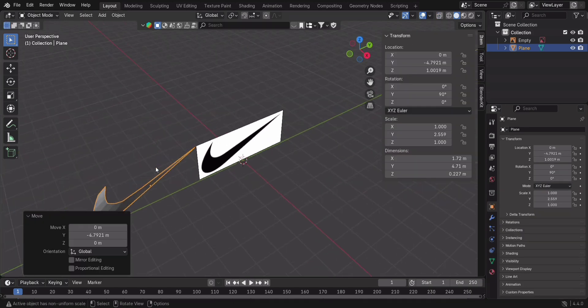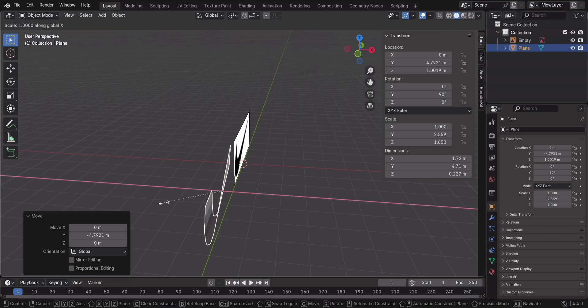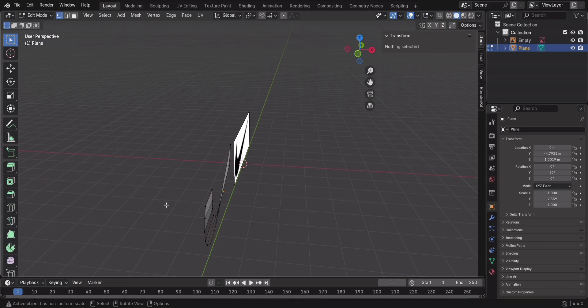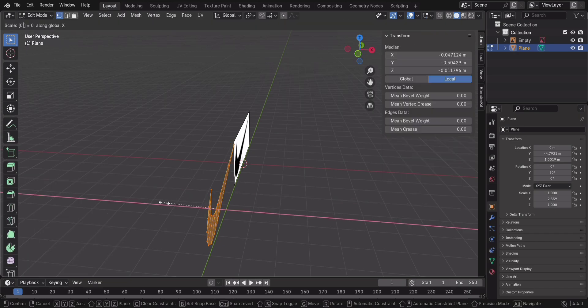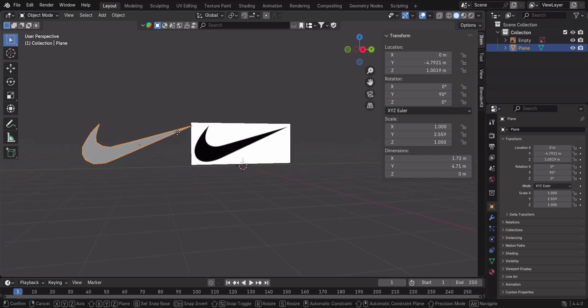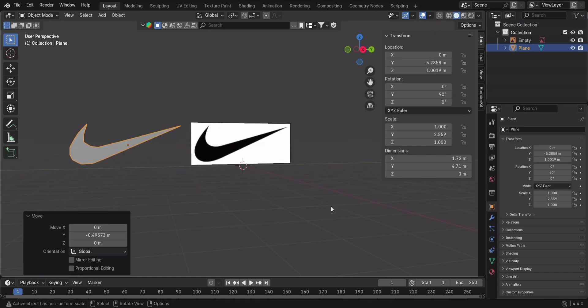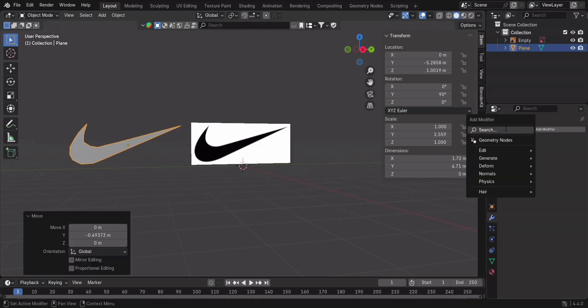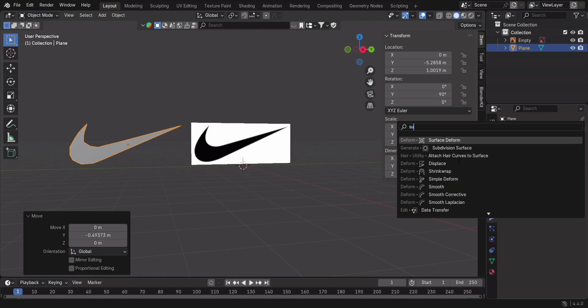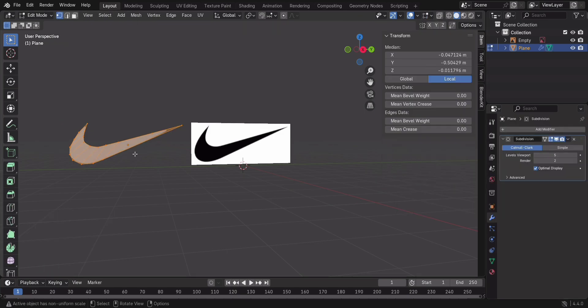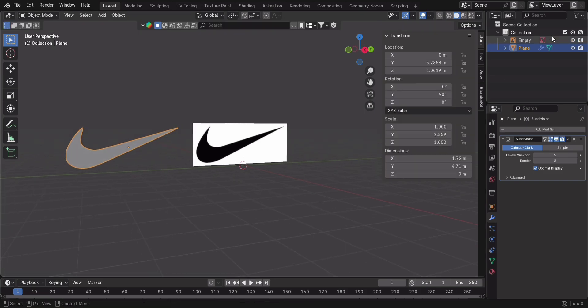It's looking decent, but let's take it up a notch. Press S to X to 0 to straighten all vertices along the X-axis, because clean geometry is satisfying. Now for that smooth, professional finish, add a subdivision surface modifier, and just like that we have a clean, smooth, and accurate low-poly model from a reference image.